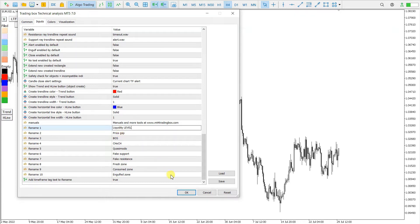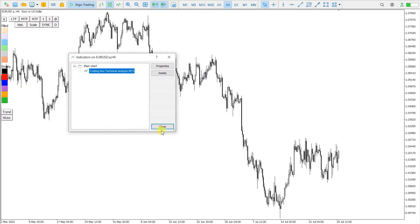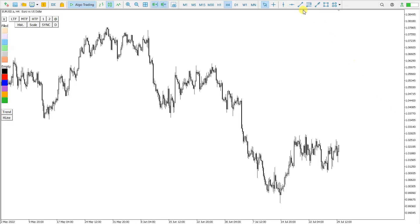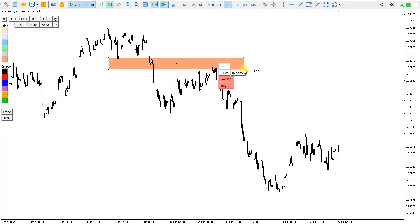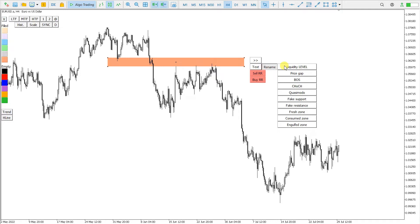Now let's look at how this looks on the charts. Let's say I want to place this rectangle here somewhere like this. This level here is consumed for me — first time back, second time back, third time back — so this level is not valid anymore. I click Rename and get all ten options.